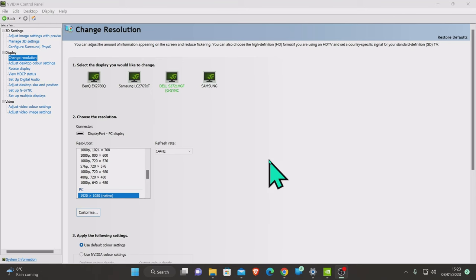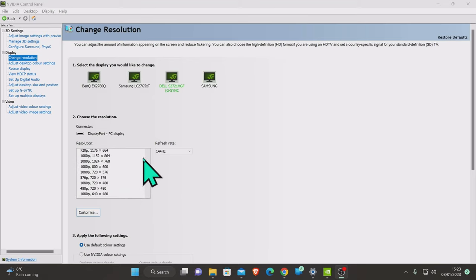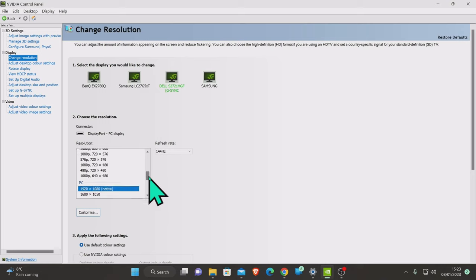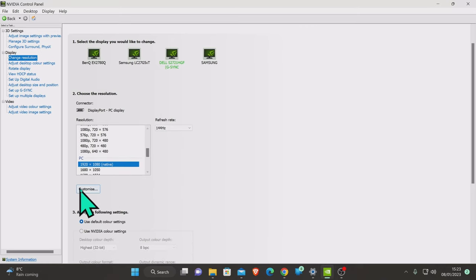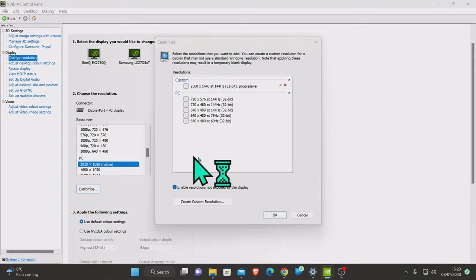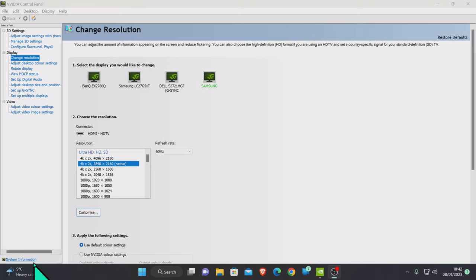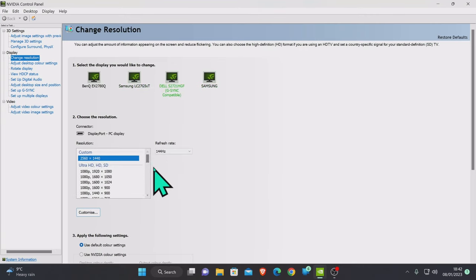We're back. What happens is when all the resolutions change my OBS crashes and messes about. Essentially what we've got now - if we look at the Dell screen - it's still saying 1080p native. Let me go to Customize.